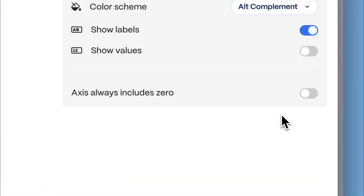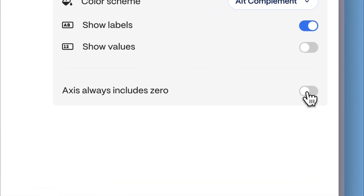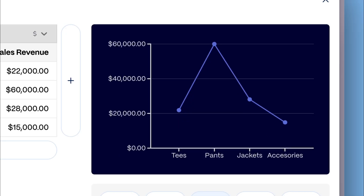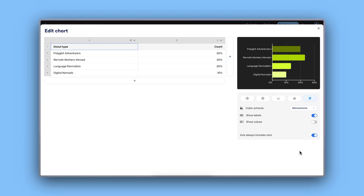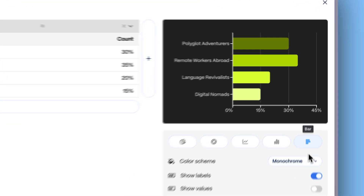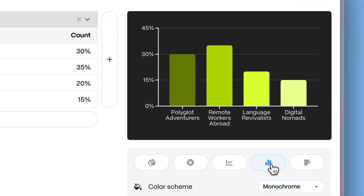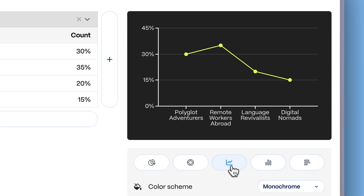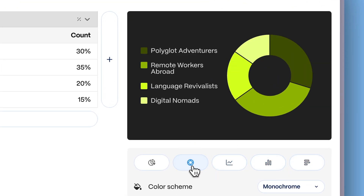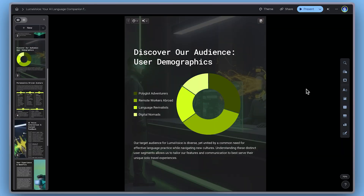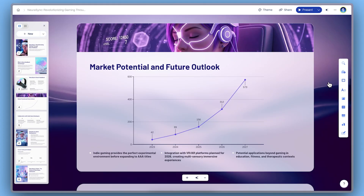Additionally, you can choose to include zero on the Y-axis if you want to zoom in on smaller differences. Charts in Gamma are highly flexible — you can automatically adapt your content to any chart by clicking the corresponding button, making it easy to try different styles quickly.